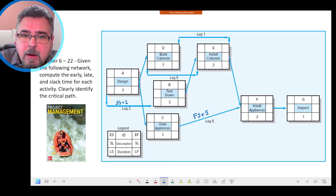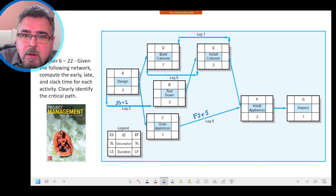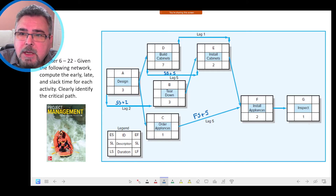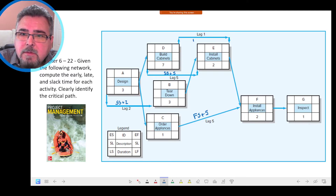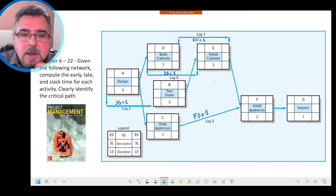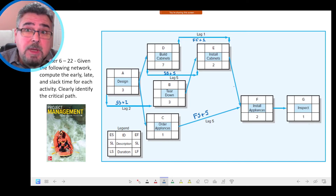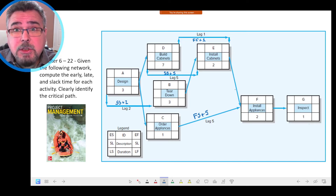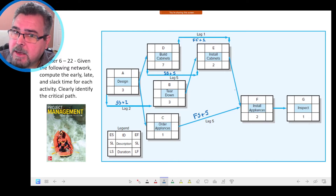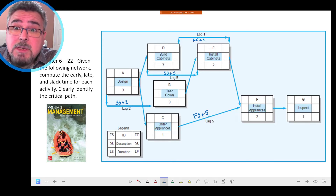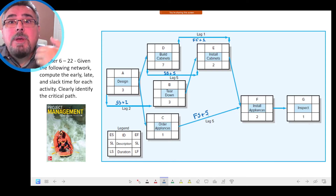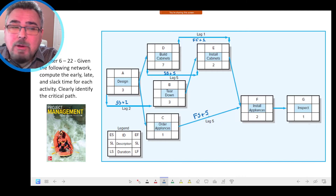Here we have another arrow connecting the start of Activity D to Activity E, and that is Start-to-Start plus 5. Then we have another relationship connecting the finish of Activity D with the finish of Activity E, and that is a Finish-to-Finish relationship with a lag of one day. The ones with no symbol are Finish-to-Start without any lag. On top of the arrow you have a symbol that reinforces the information about the relationship.